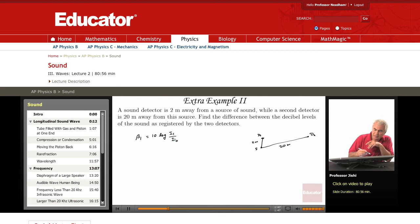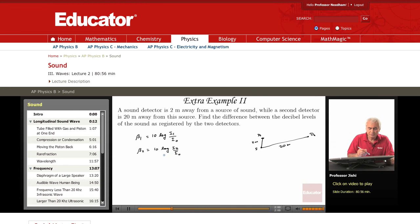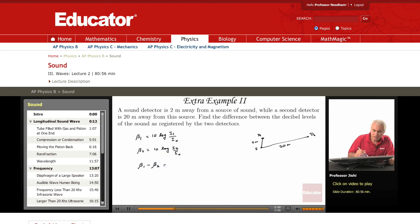What is beta 2? Beta 2 is 10 log I2 over I0. So what is beta 1 minus beta 2? This is 10 times the quantity log(I1/I0) minus log(I2/I0).